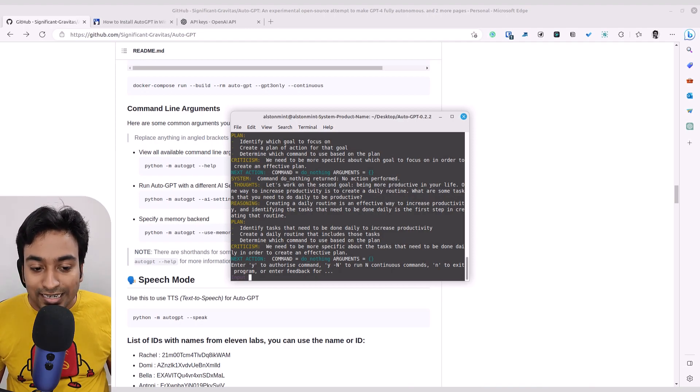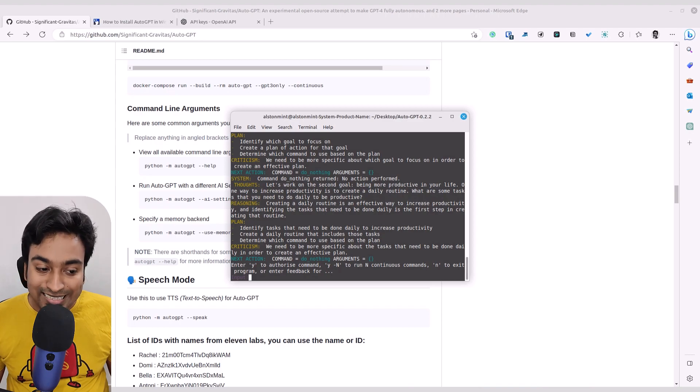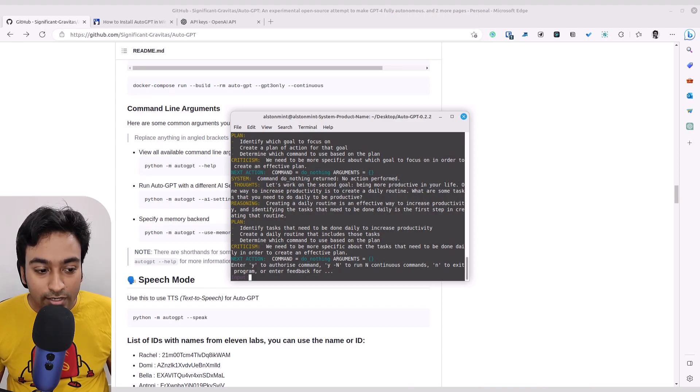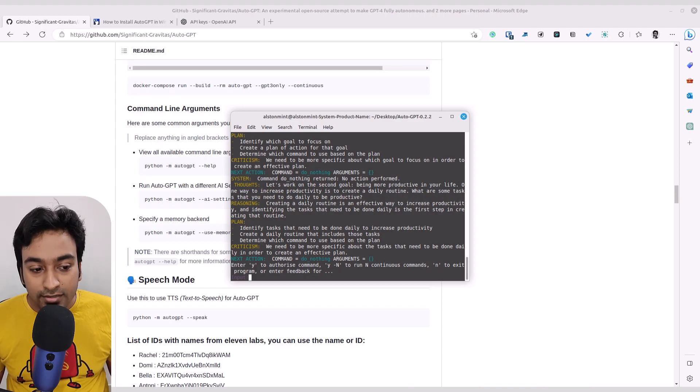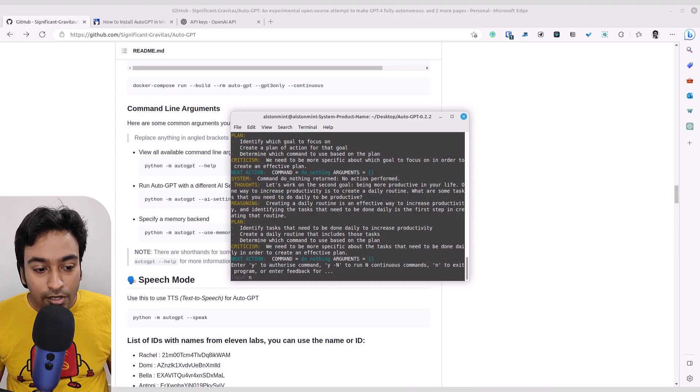Finally, the character is n. That is a really easy one to explain. Basically, it is going to be exiting the auto GPT right now.